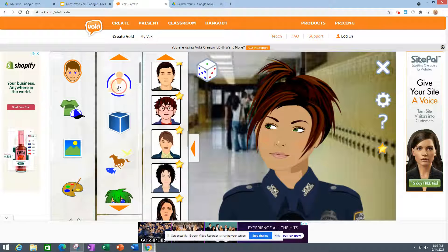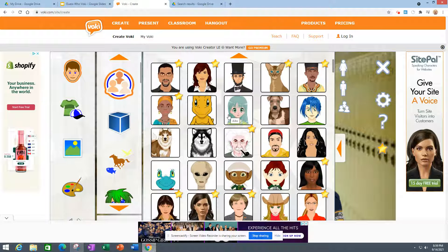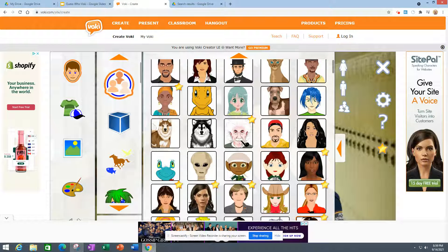One good way to put it is, look through all the characters here. Can you use him? No. Her? No. Abe? Yep. You can be a little dinosaur, you can be a dog.